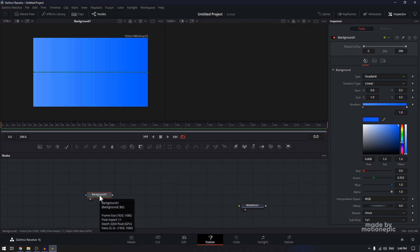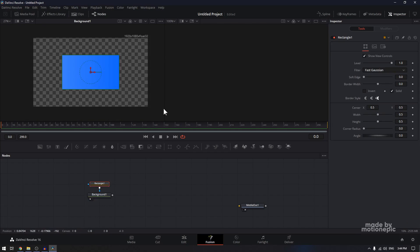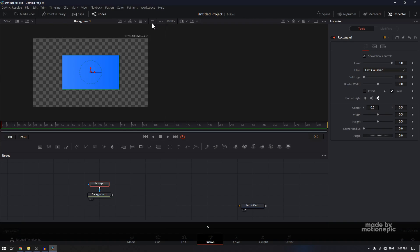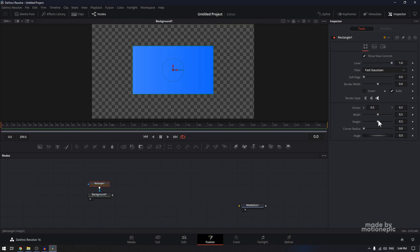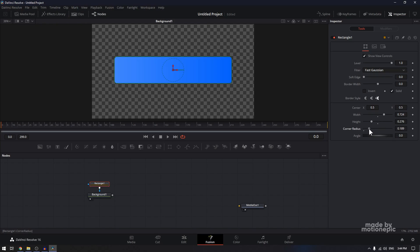On this background node, I'm going to add a rectangle mask. Click on that to edit. Let's see this in single viewer mode — click on this icon to go single view. The first thing I'm going to do is decrease the height and increase the width, and I'm also going to increase the corner radius as well.